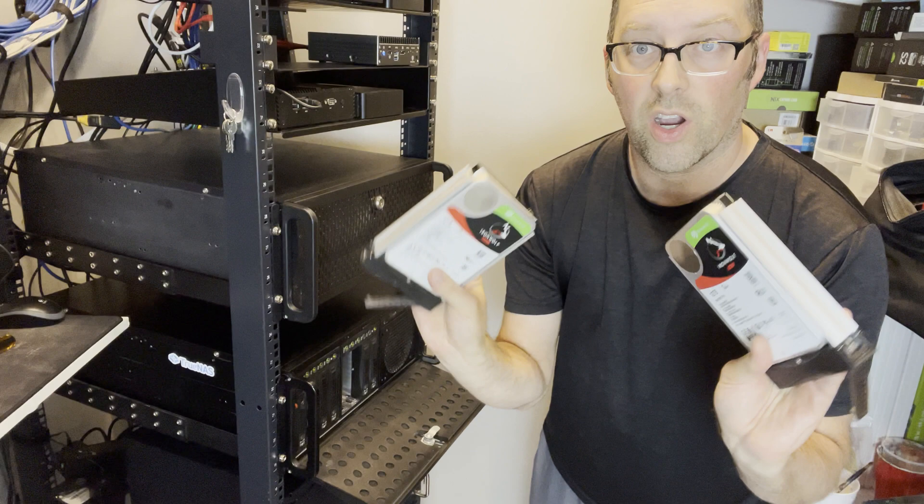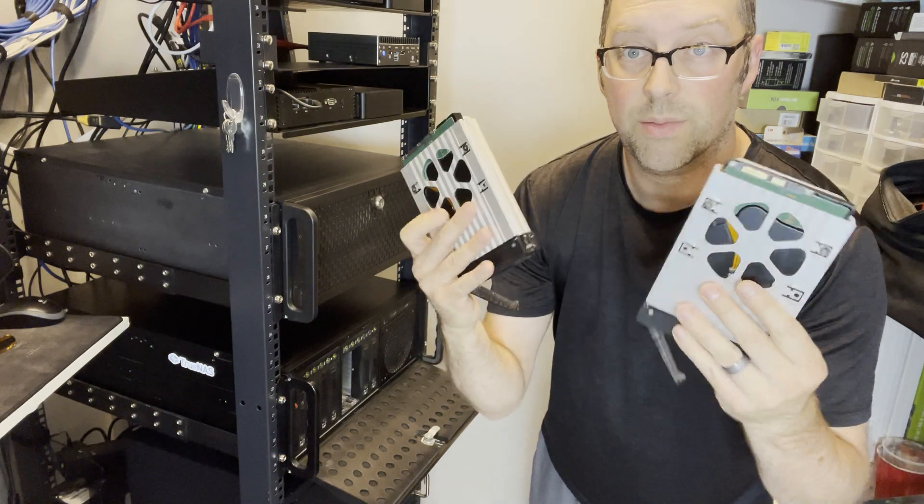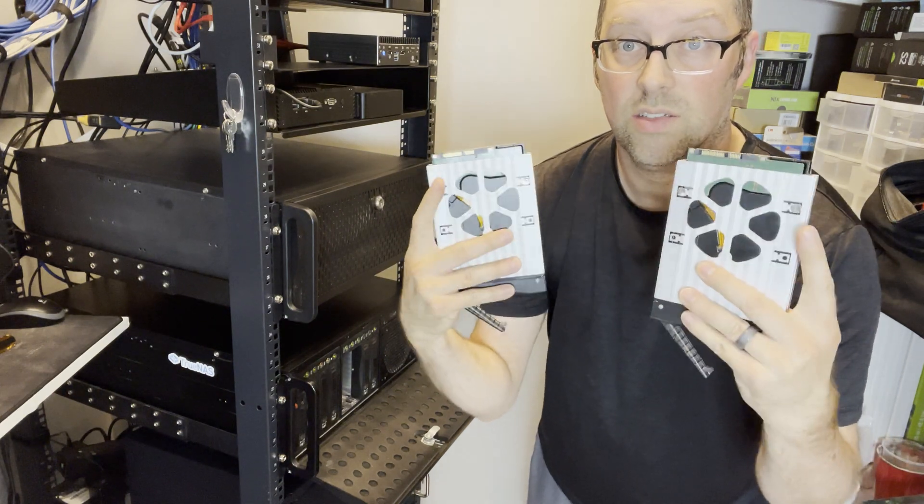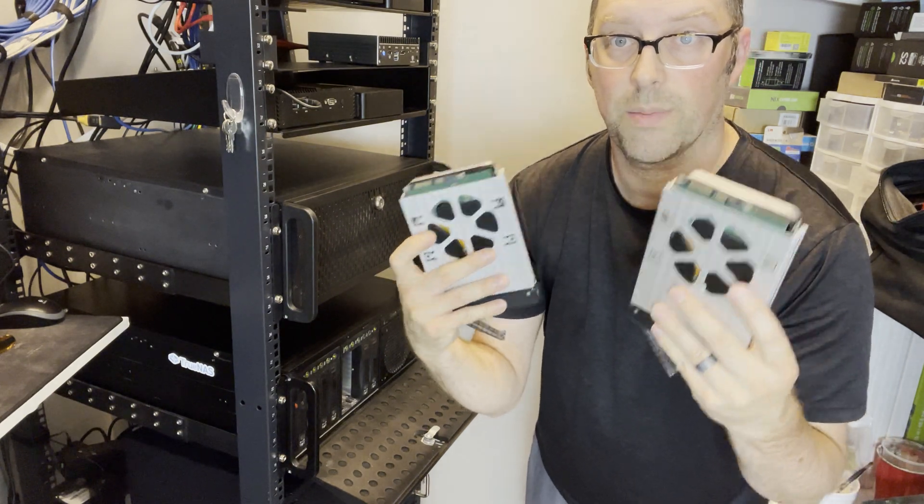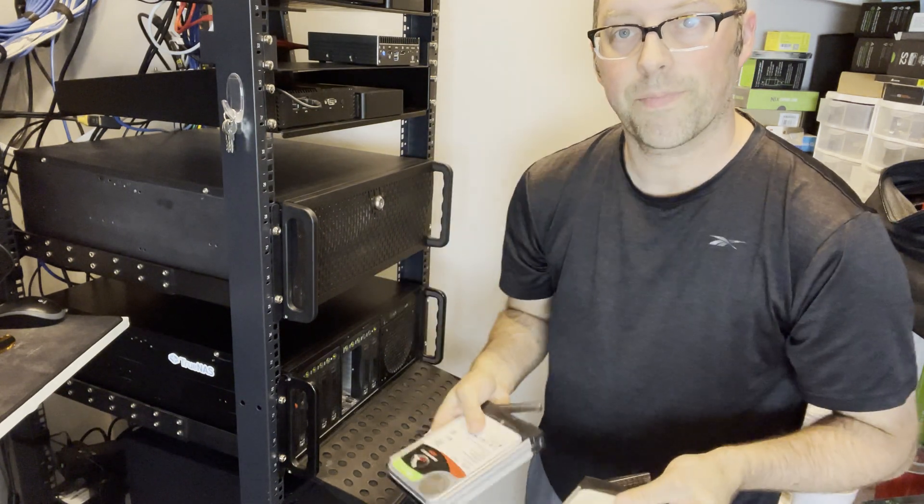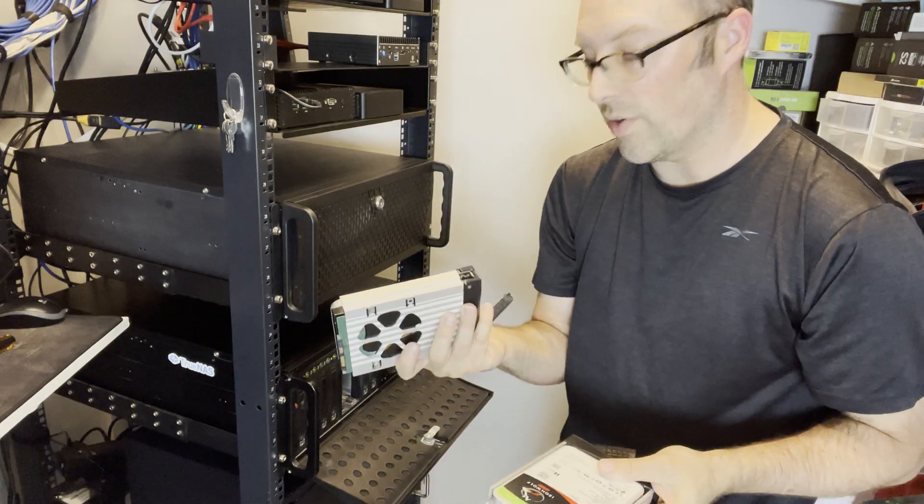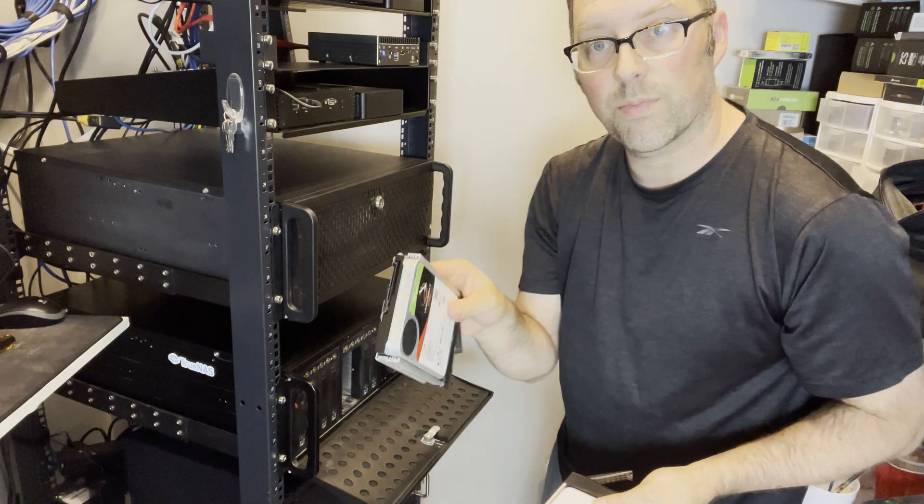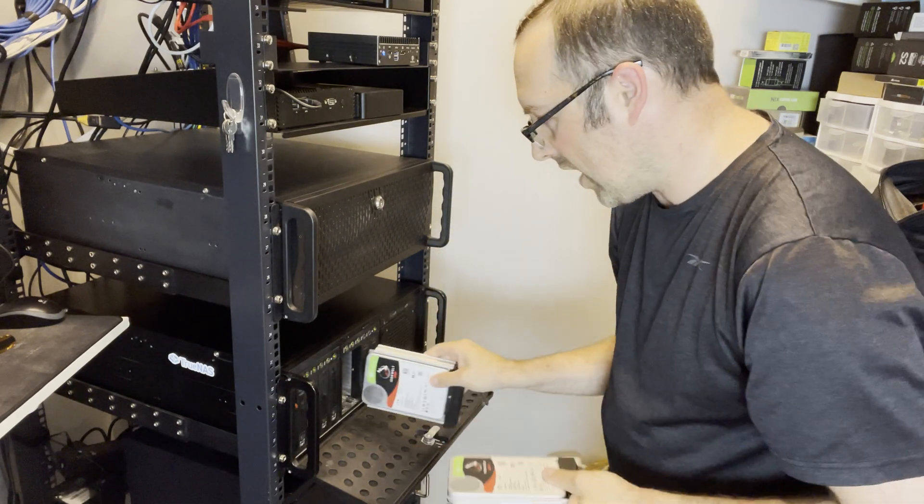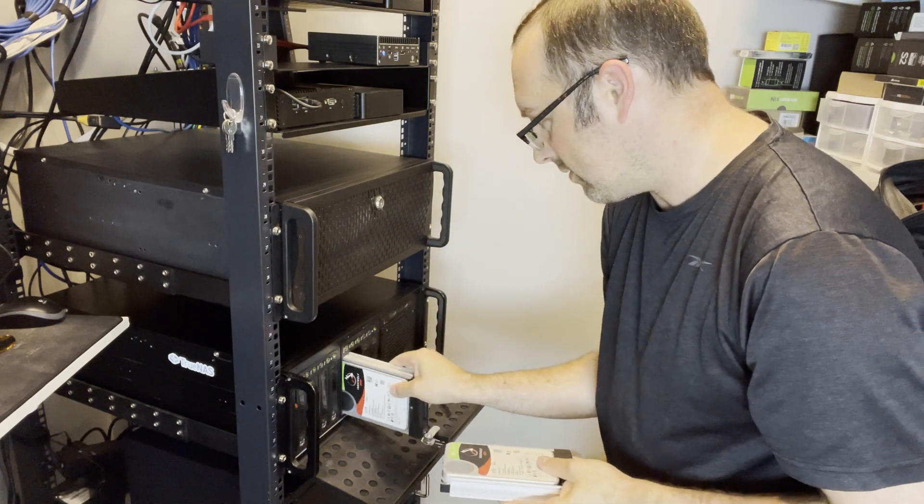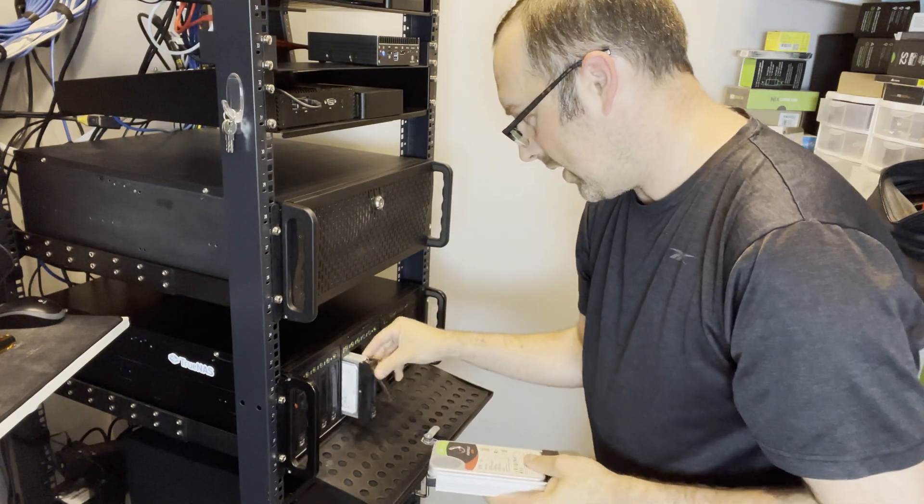Now I've got my hard drives screwed into my trays. There's some screws on the back there you can see. All I need to do now is actually just plug these drives in, like so.